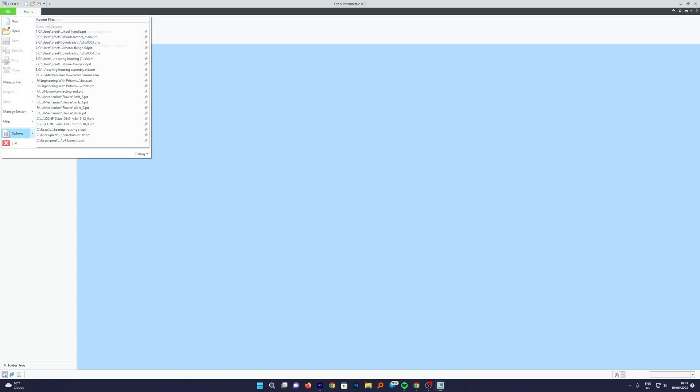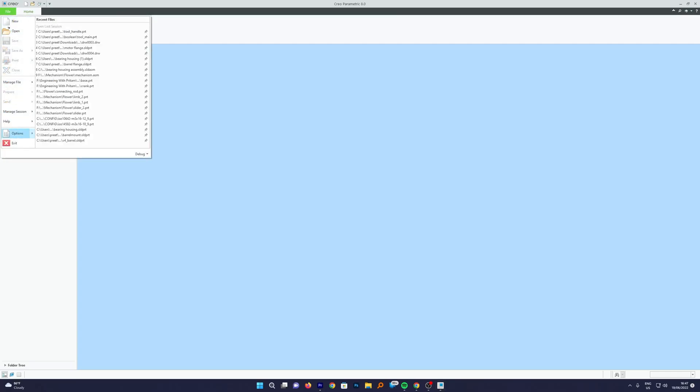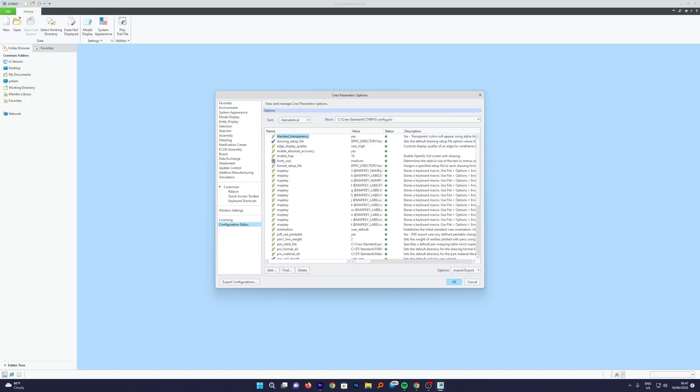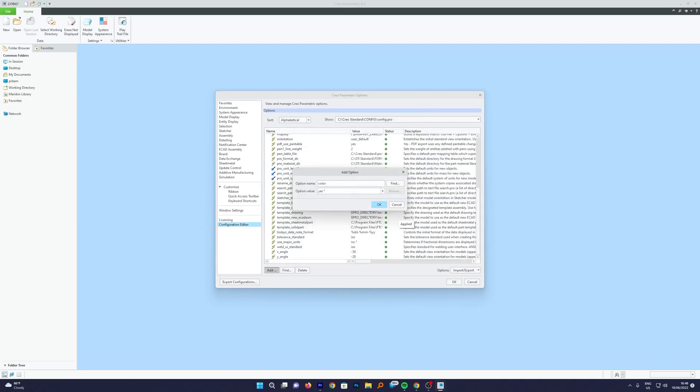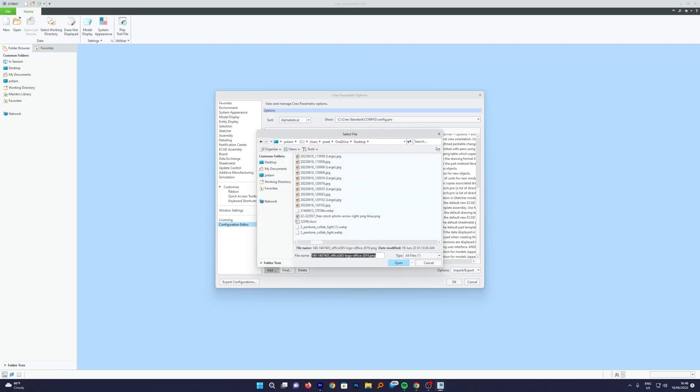Now obviously one would like to avoid this hassle. Whenever you are opening a new session of PTC Creo, you have to import it again and again. In order to avoid that, what we can do is we need to click here on Configuration Editor. Now we're going to click here on Add and here we need to find a setting which is known as system_color_file.